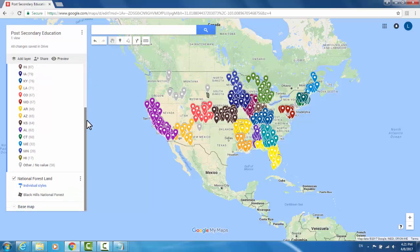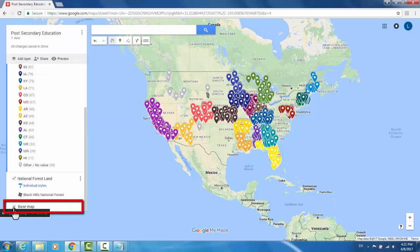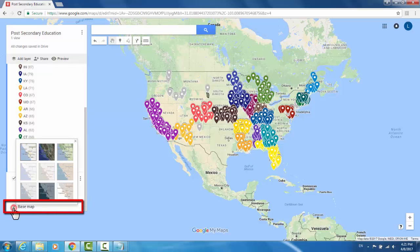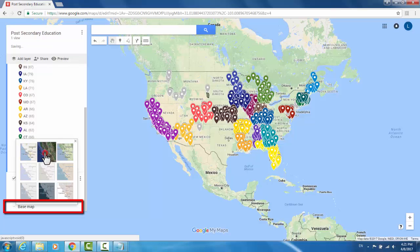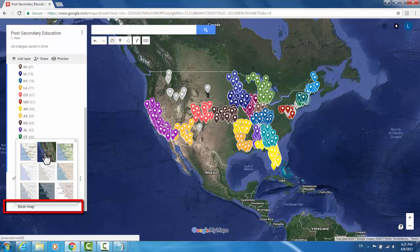One other interesting thing you can do with your map is to change the base map. Right now, it's set to regular map styling, mixing some elements of roadways as well as terrain. You can change it to something like satellite view if you're more interested in that.